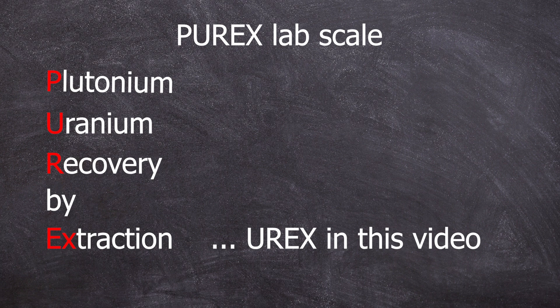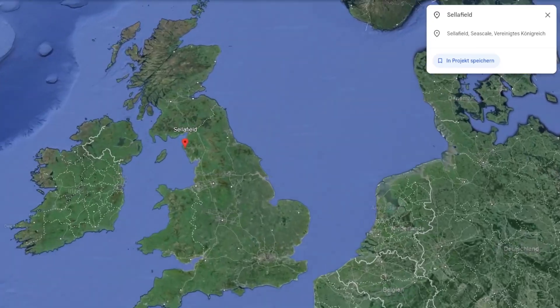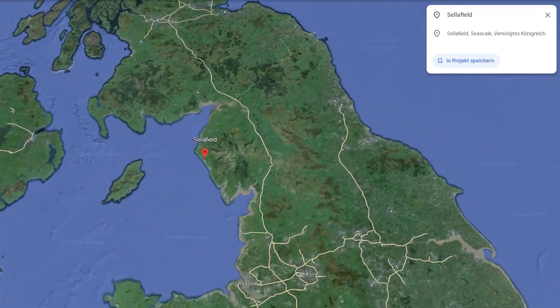This process is typically known in the context of nuclear fuel reprocessing. In Germany that isn't done, but in England, for example, it's done at Sellafield.